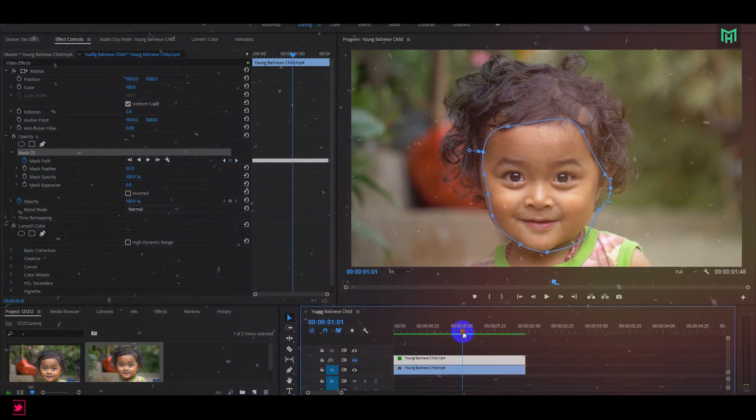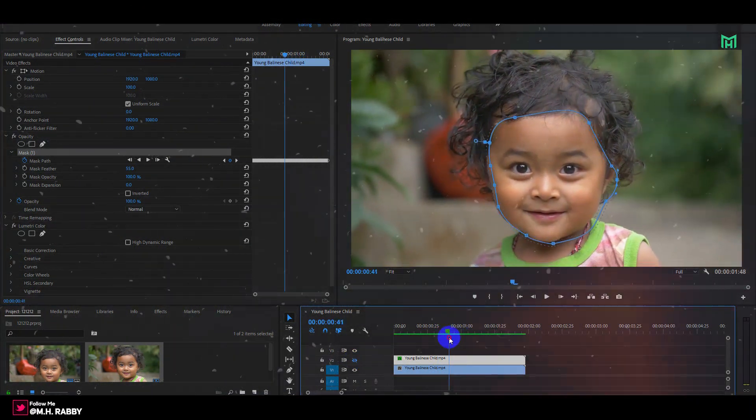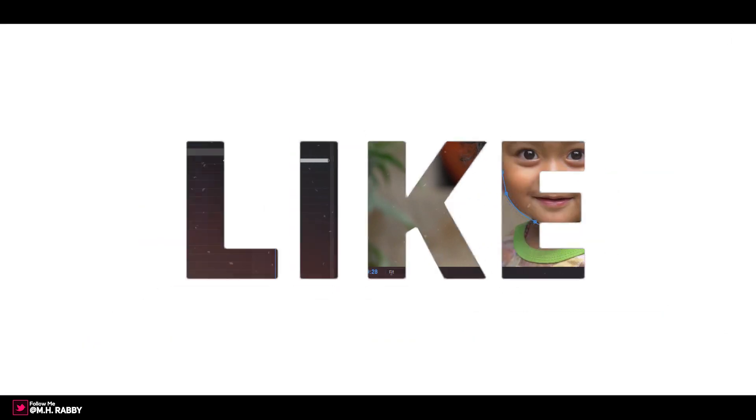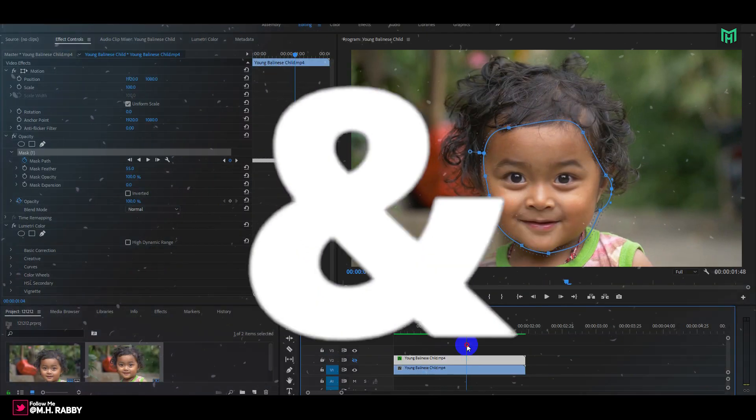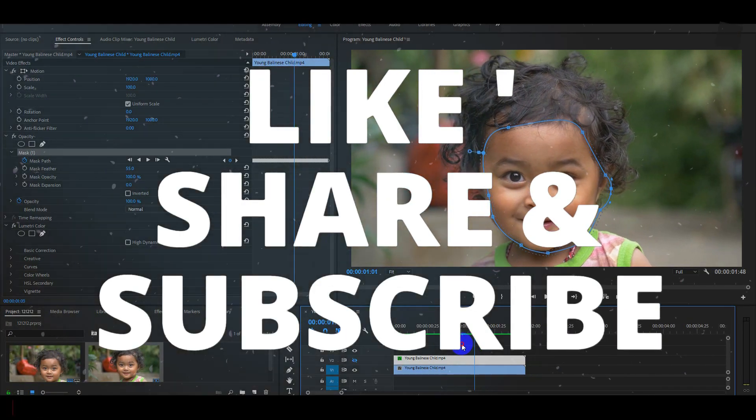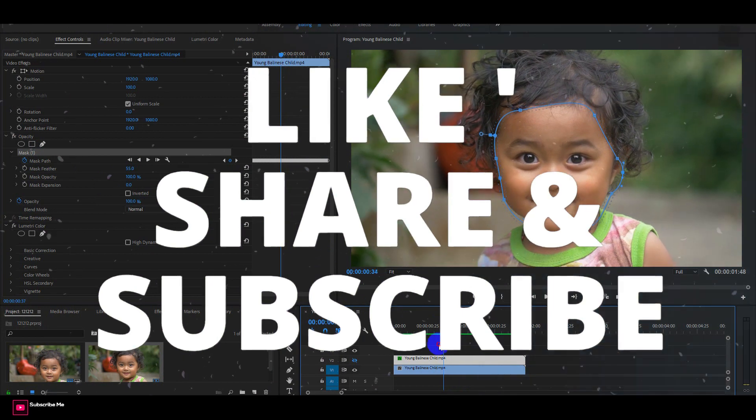So guys, I really hope that you enjoyed the video. Give a thumbs up to my video. Also subscribe to my channel for more videos. Thank you. See you next time.